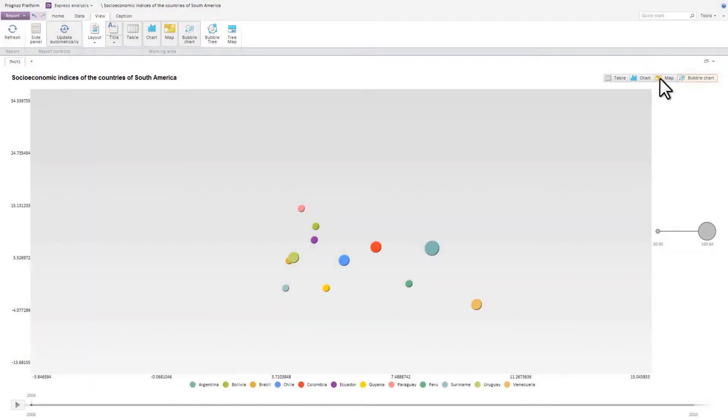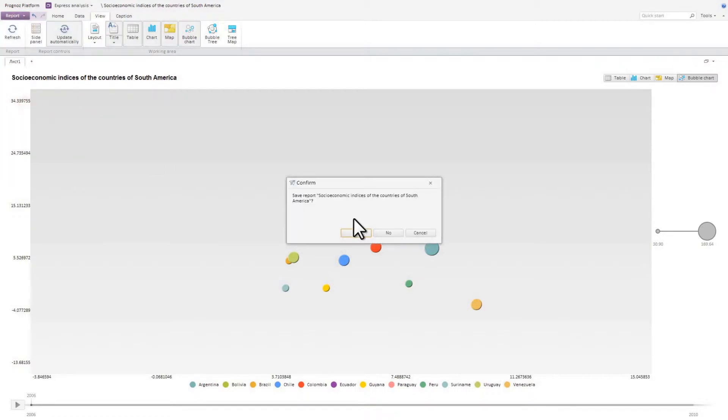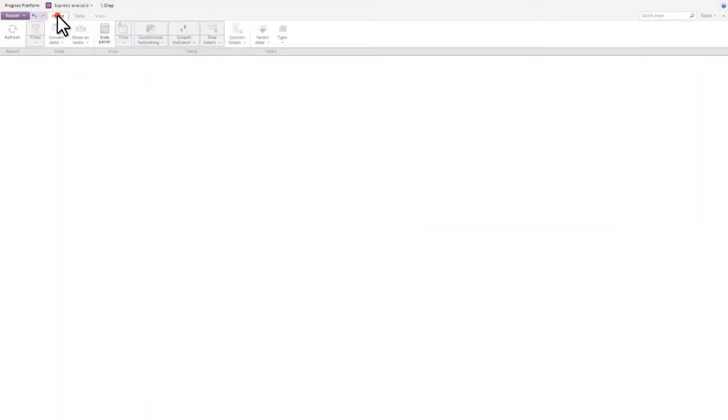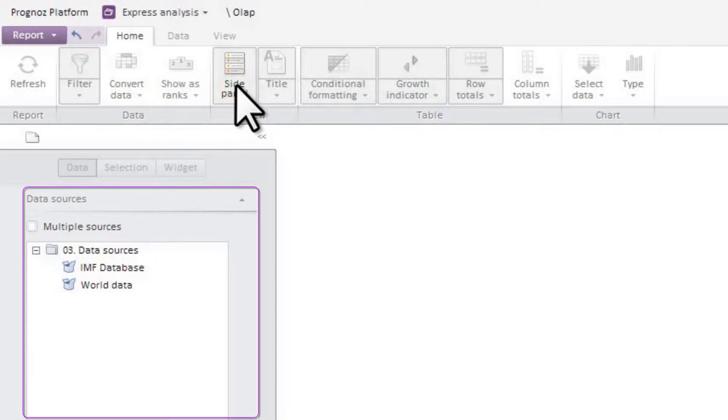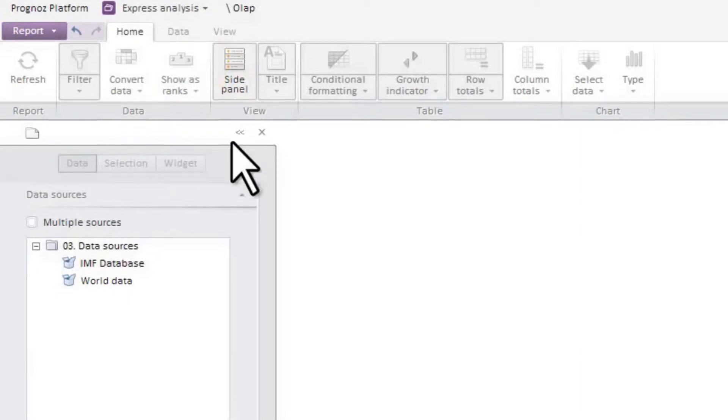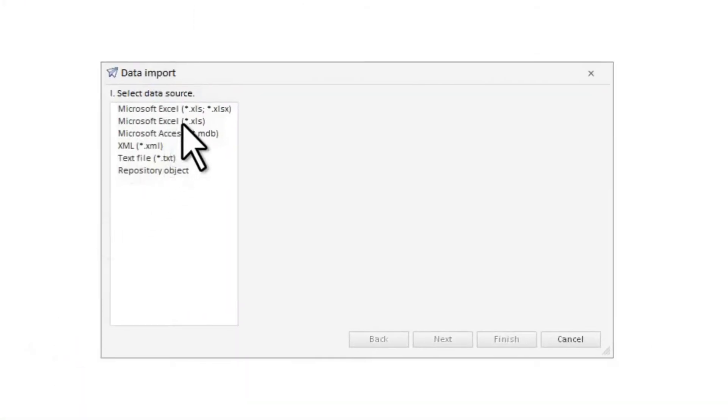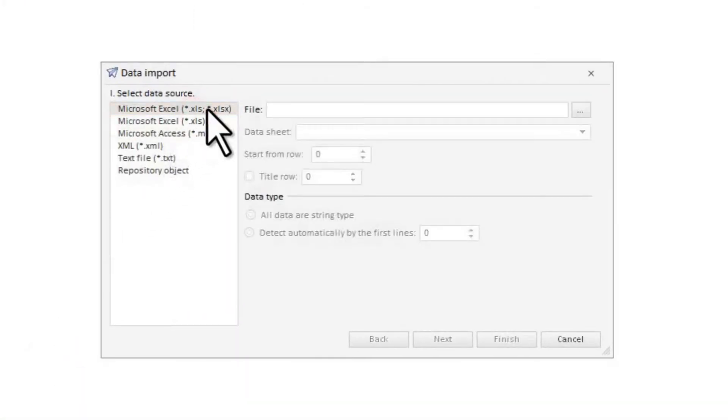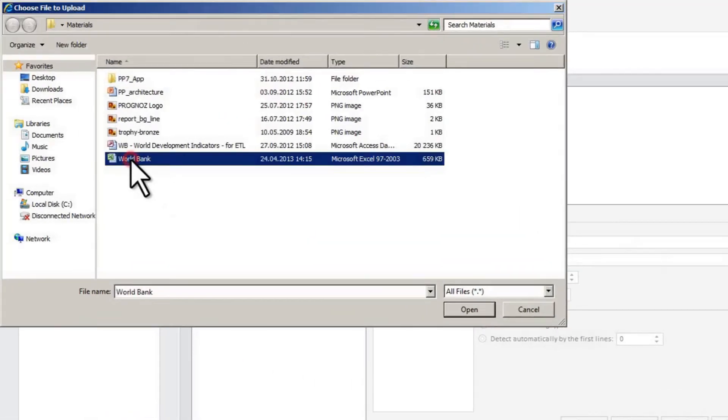Let's create a new OLAP report. As data sources for your report, you can use multidimensional cubes and time series databases. Folders in the repository are filtered automatically by data sources available in them. You can also import data from external files. Let's use an Excel file as a data source.